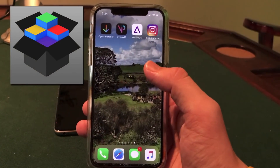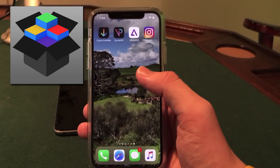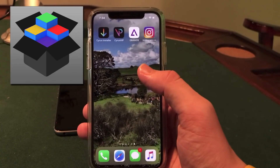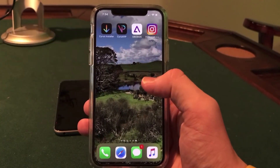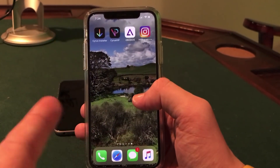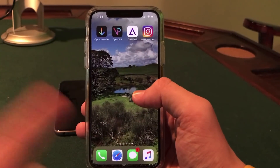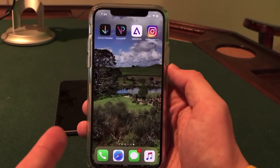This is going to work on any iPhone, iPad, or iPod Touch on iOS 11. I'm going to be showing you guys this on my iPhone X here on iOS 11.1.2. So let's jump right into the video.